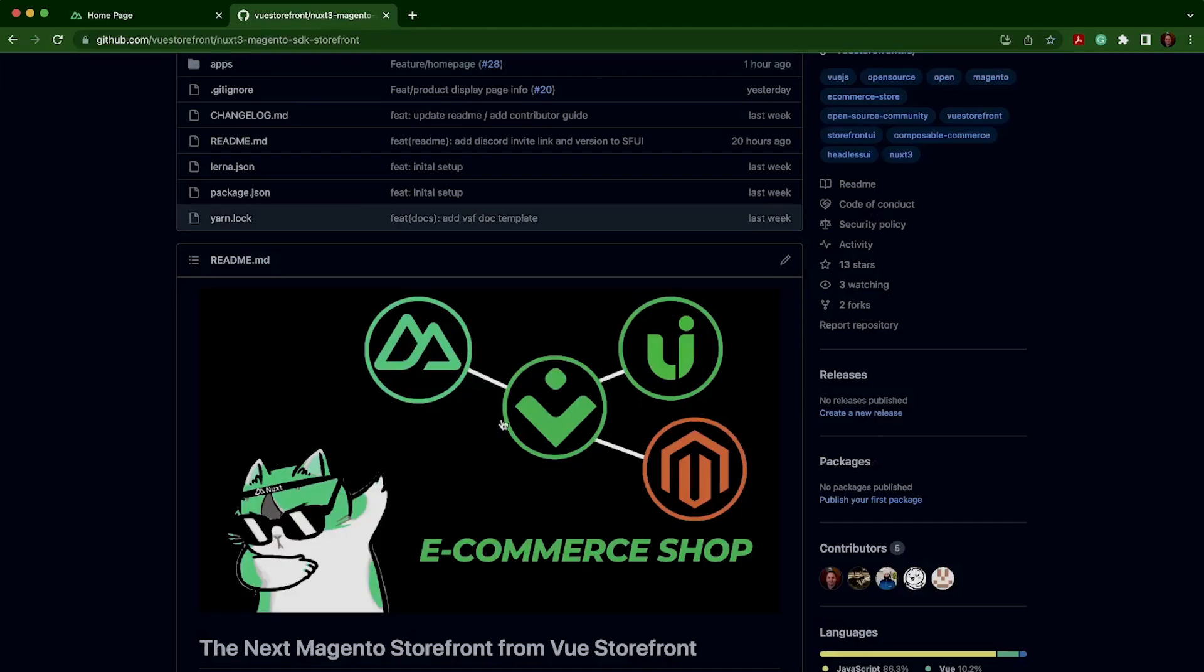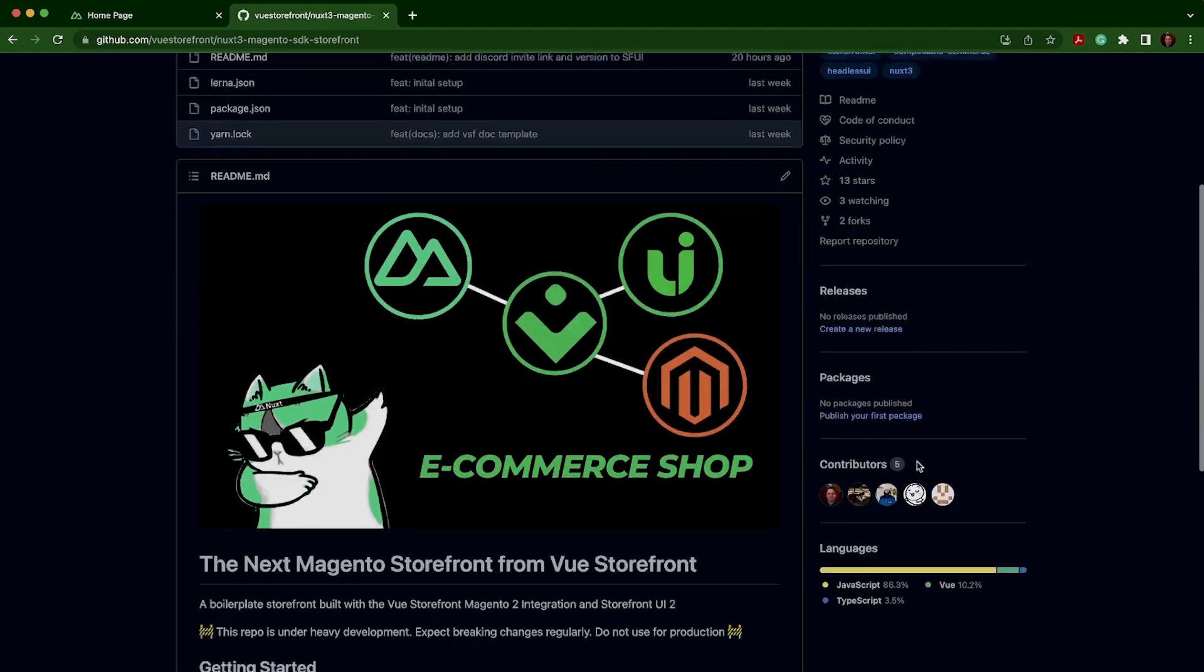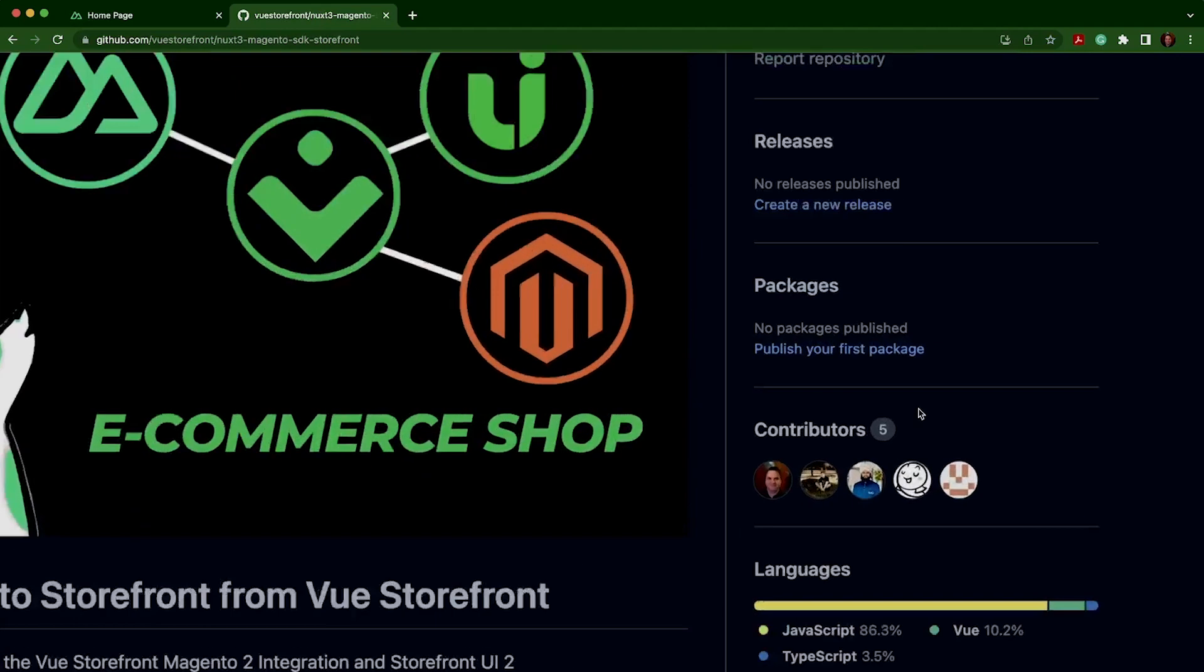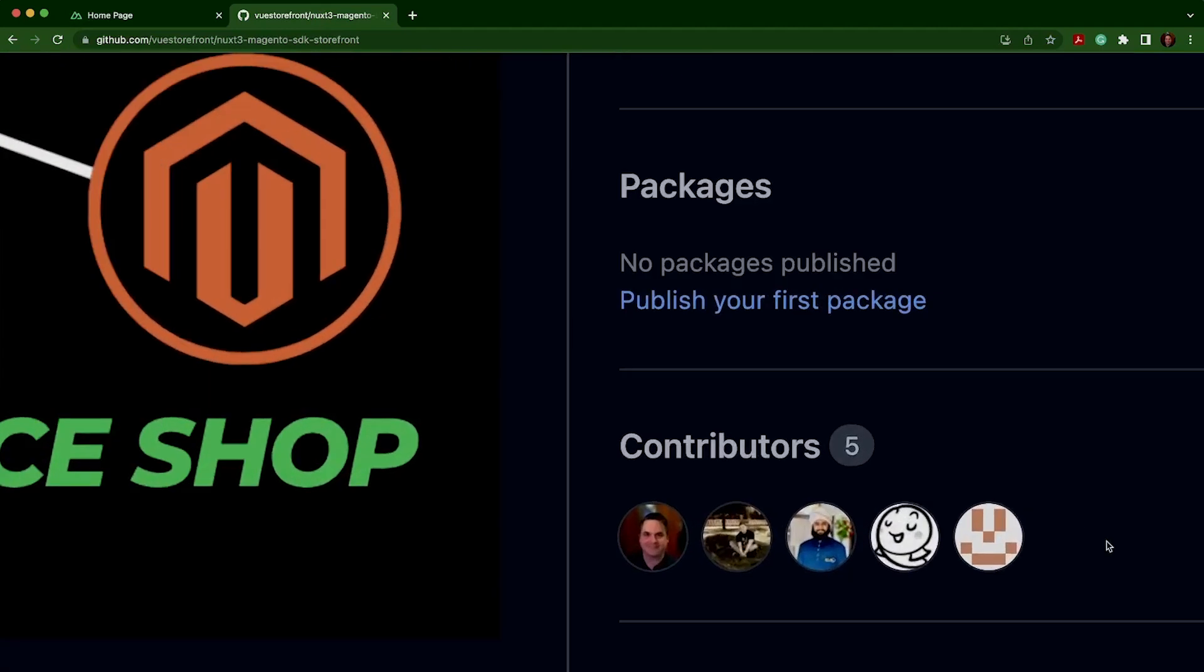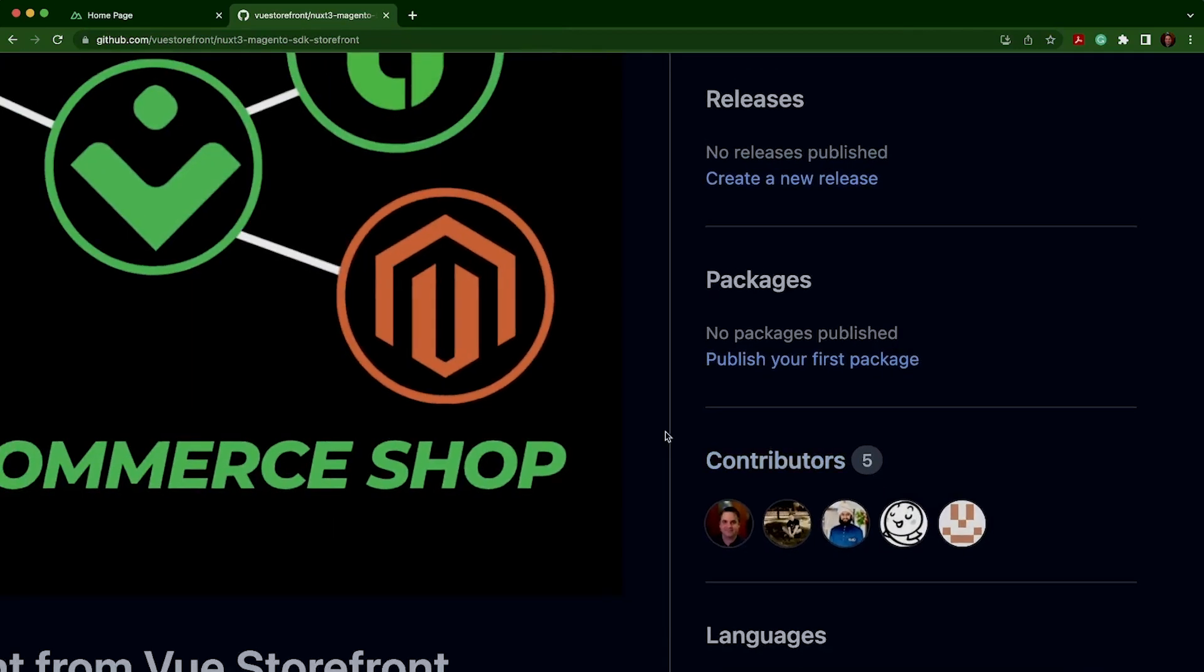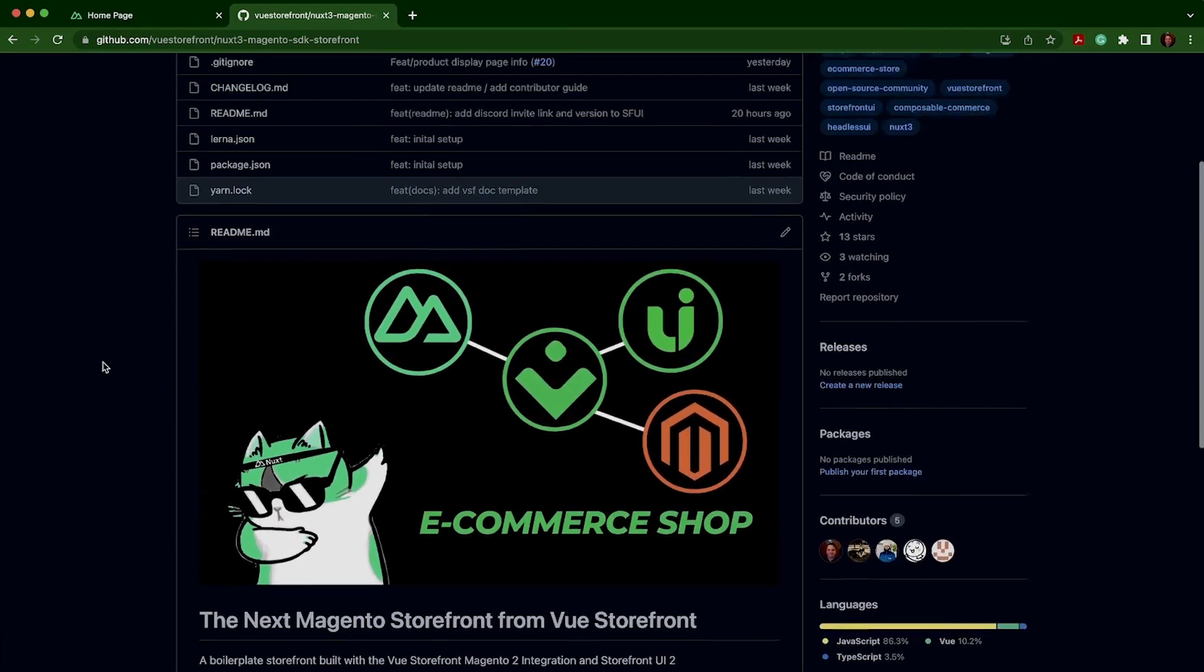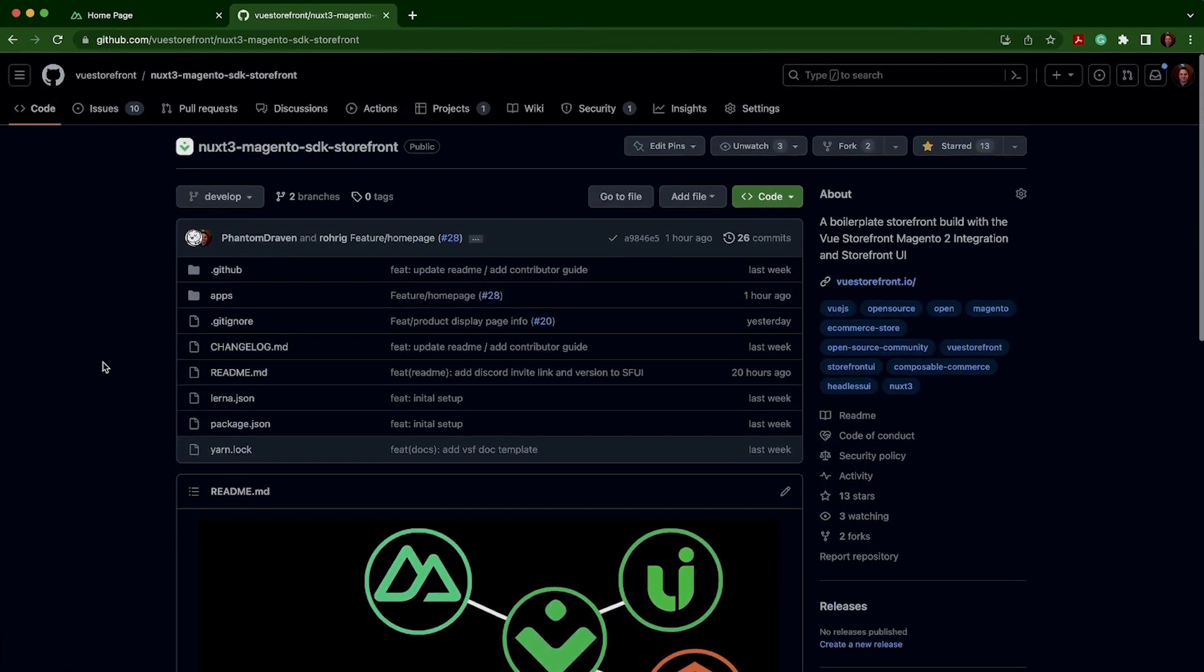Also, I would like to thank everybody again for contributing to the project. We've already got five separate contributors to this open source project. And if you're interested in contributing, please go to the repository and check out our issues.